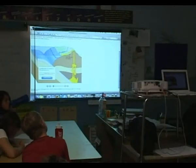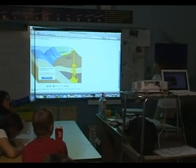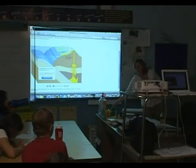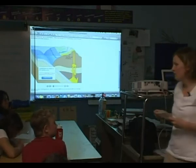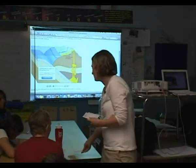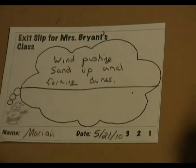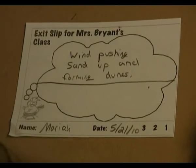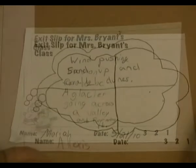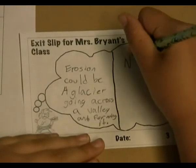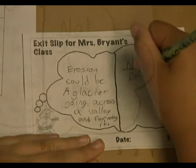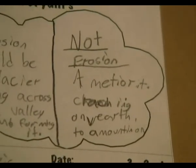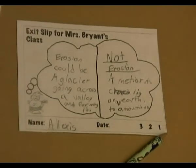I'm going to pass you an exit flip. I want you to write one example of erosion changing the earth and one example of something other than erosion changing the earth. What do you think — would an earthquake be erosion or not erosion? No. How come? Would it cause changes in the earth? Would rocks and soil move? Yeah. Okay, but what?